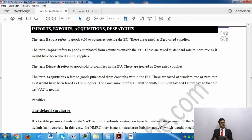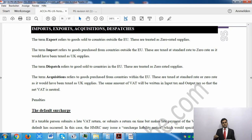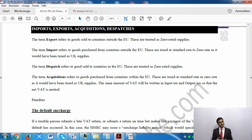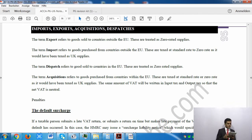Acquisitions are goods purchased from countries within the European Union. Although they are effectively zero rated due to the EU agreement, you still have to charge VAT in your own accounts at the applicable rate — standard or zero. However, the same amount of VAT is written in both input tax and output tax, so the net VAT is neutral. This way you comply with both UK rules and EU regulations.